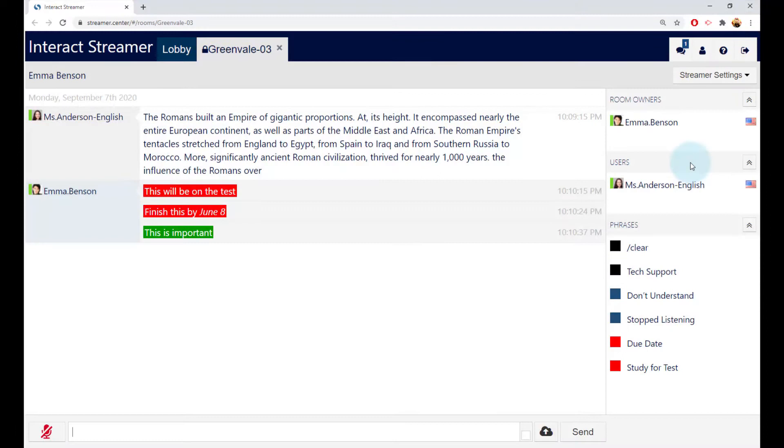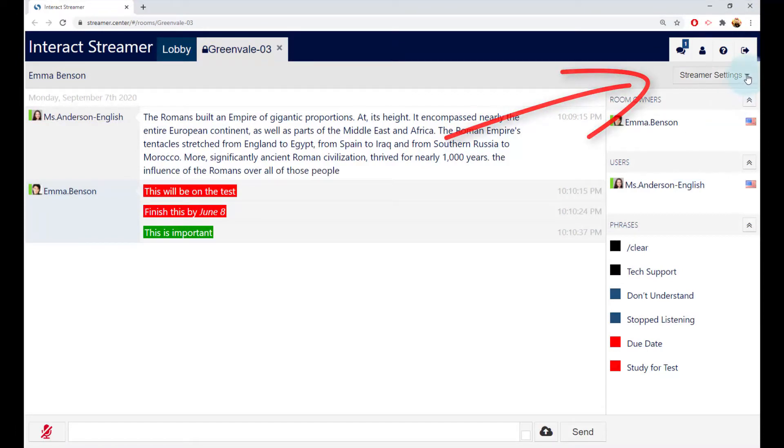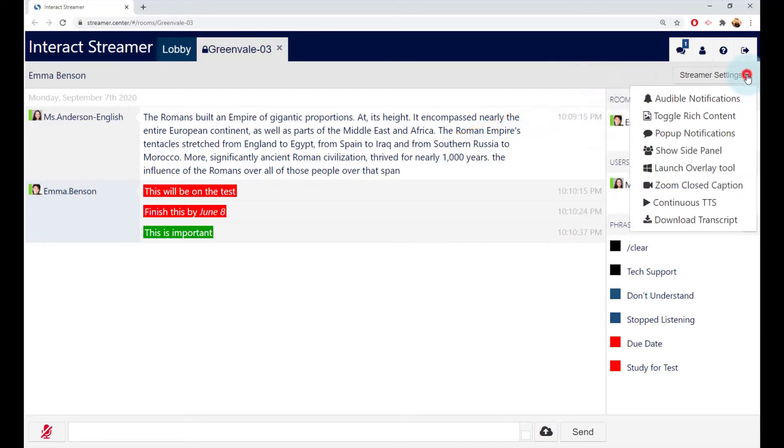At the end of the lecture, you can download a copy of the transcript by going to the Streamer Settings menu and clicking the Download Transcript option.